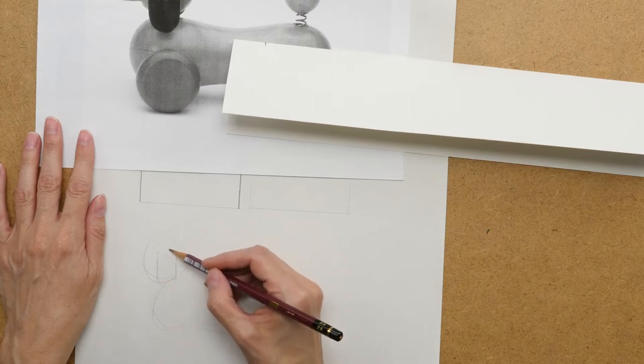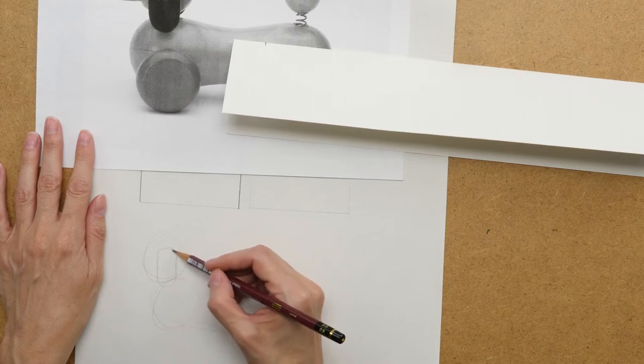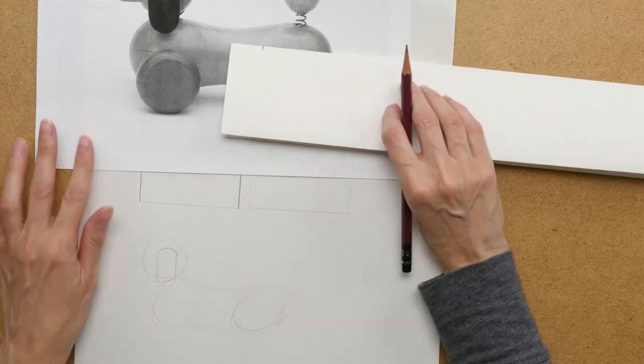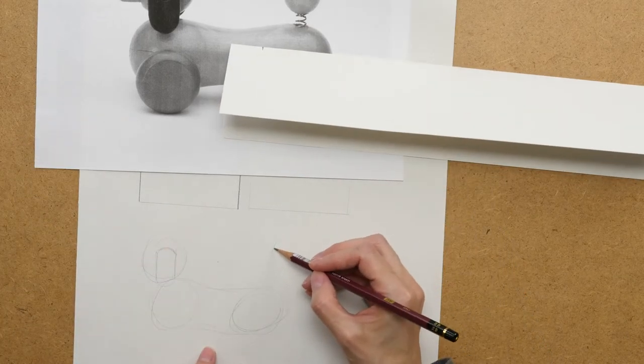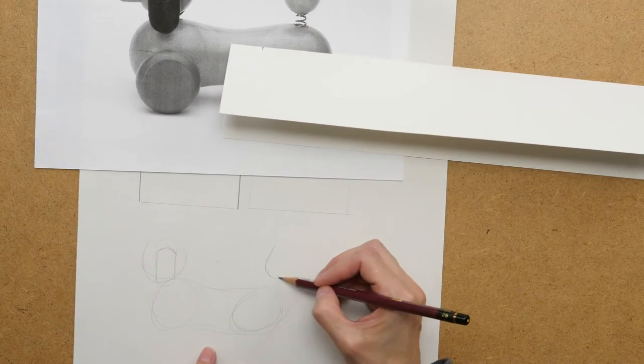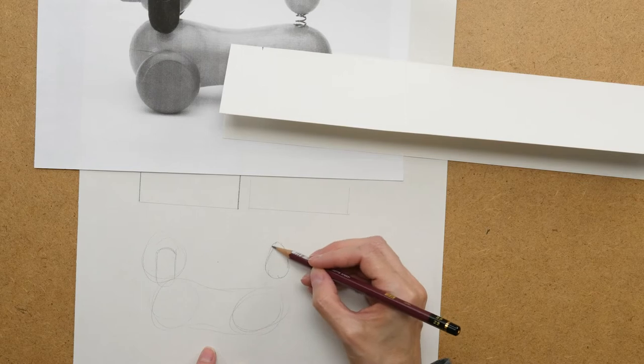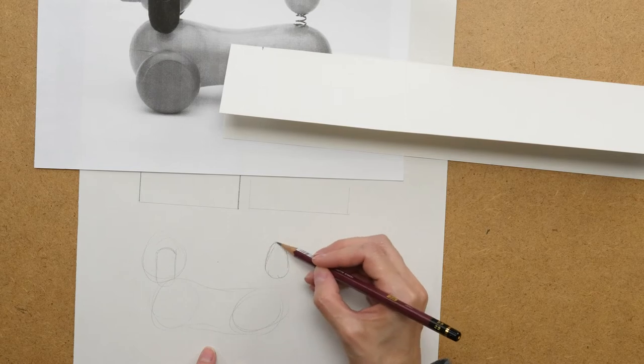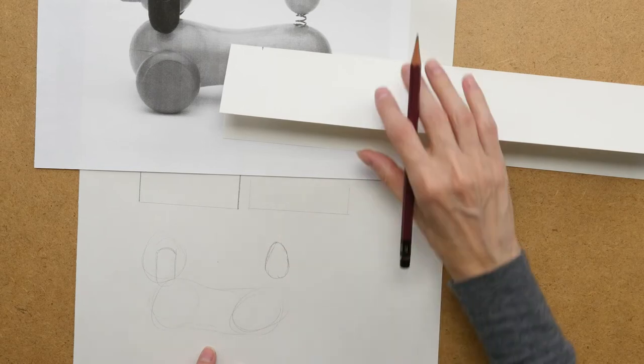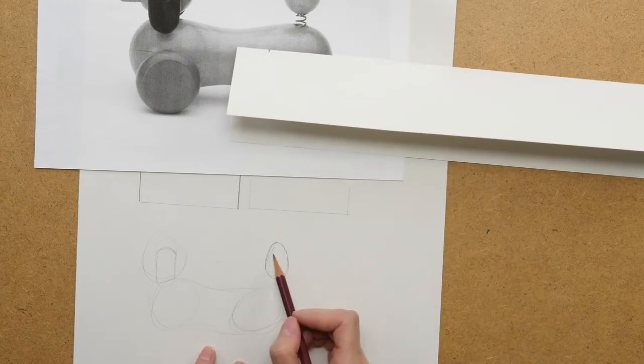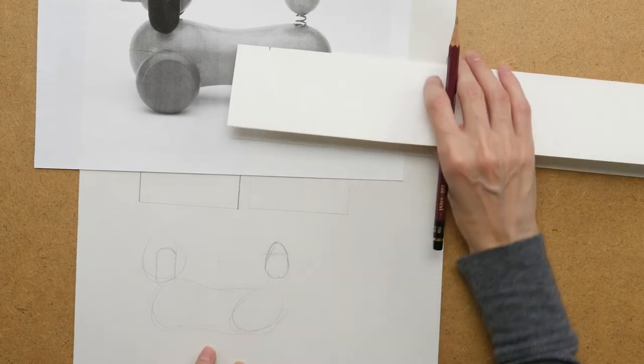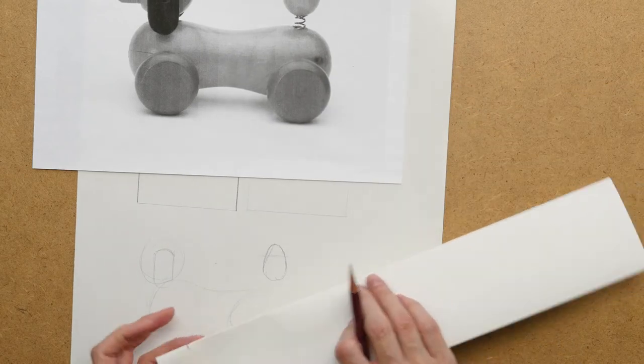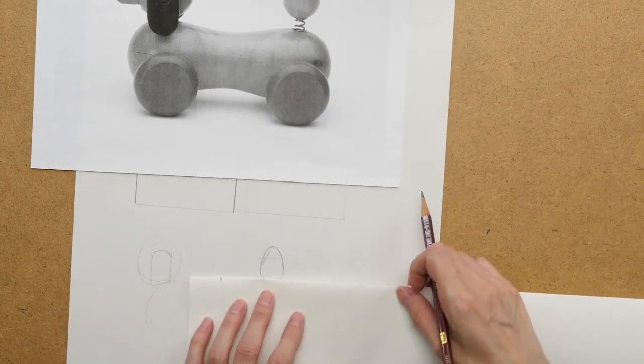I now know that the tail at one third the height, so right about here, should be the same width.